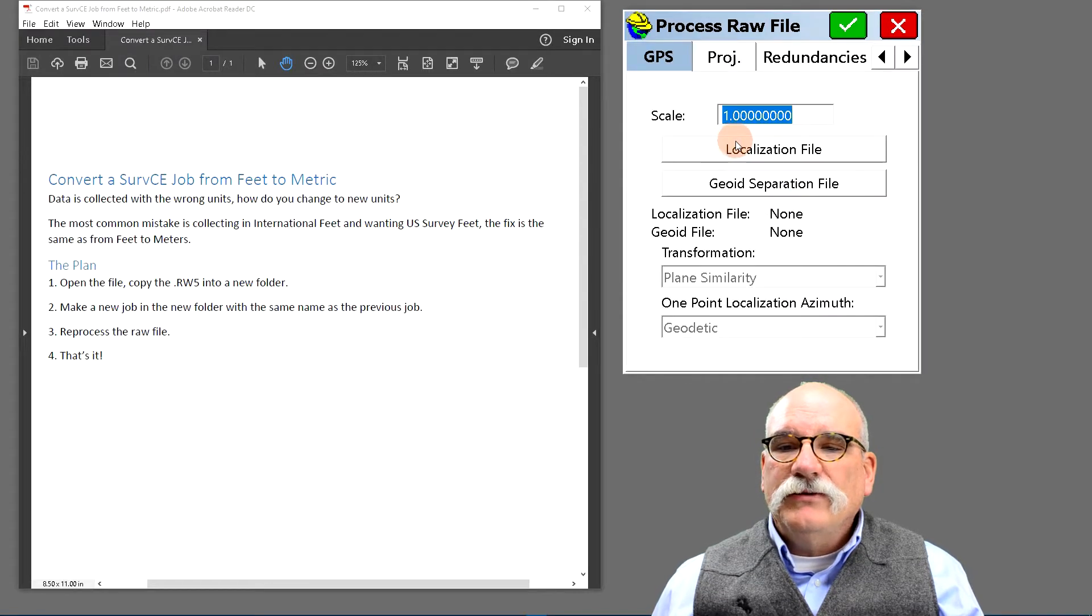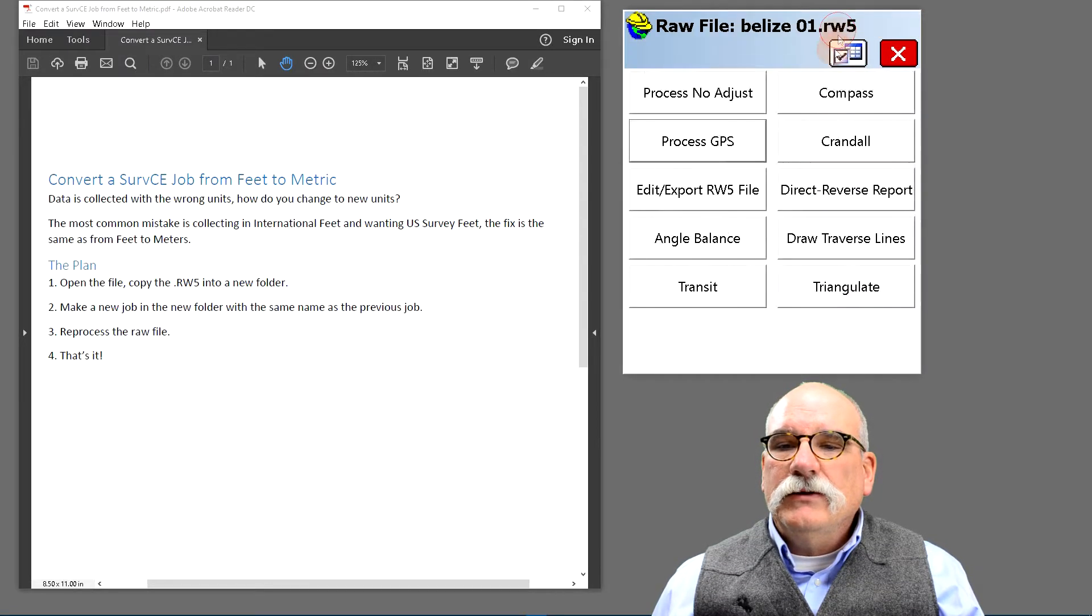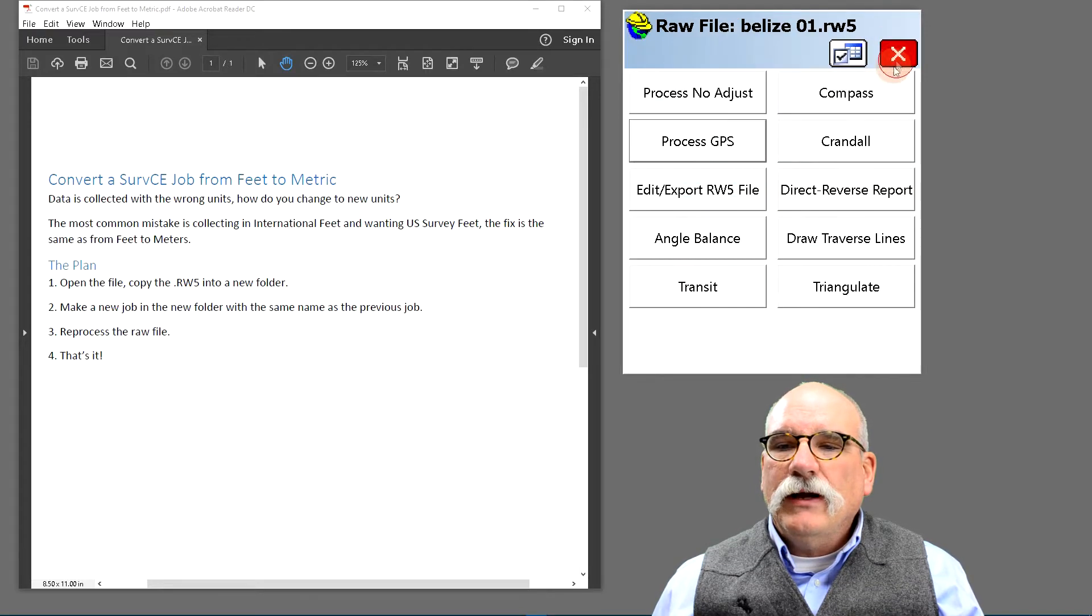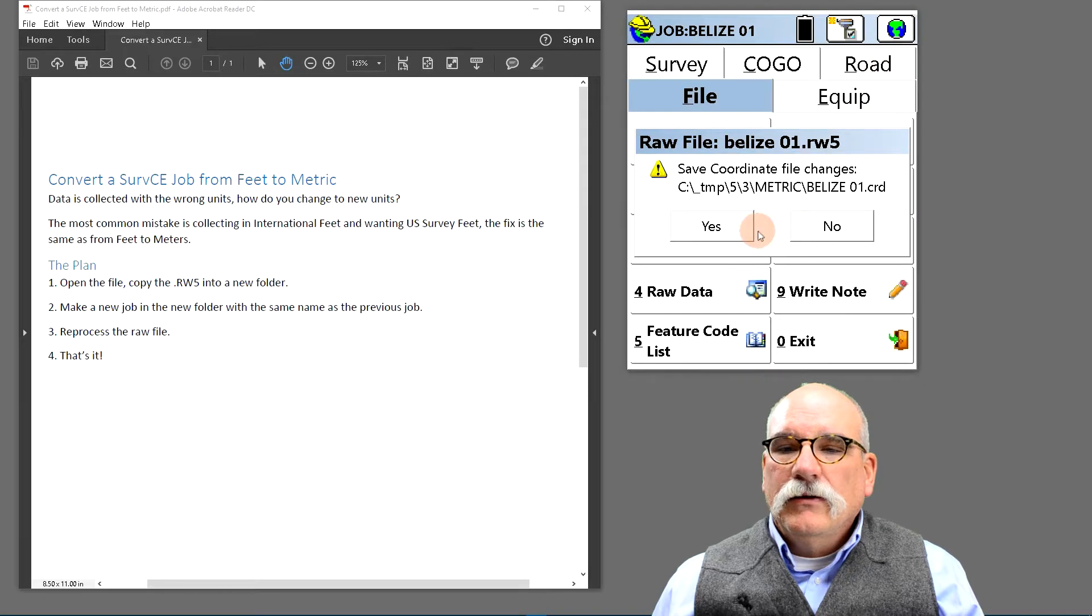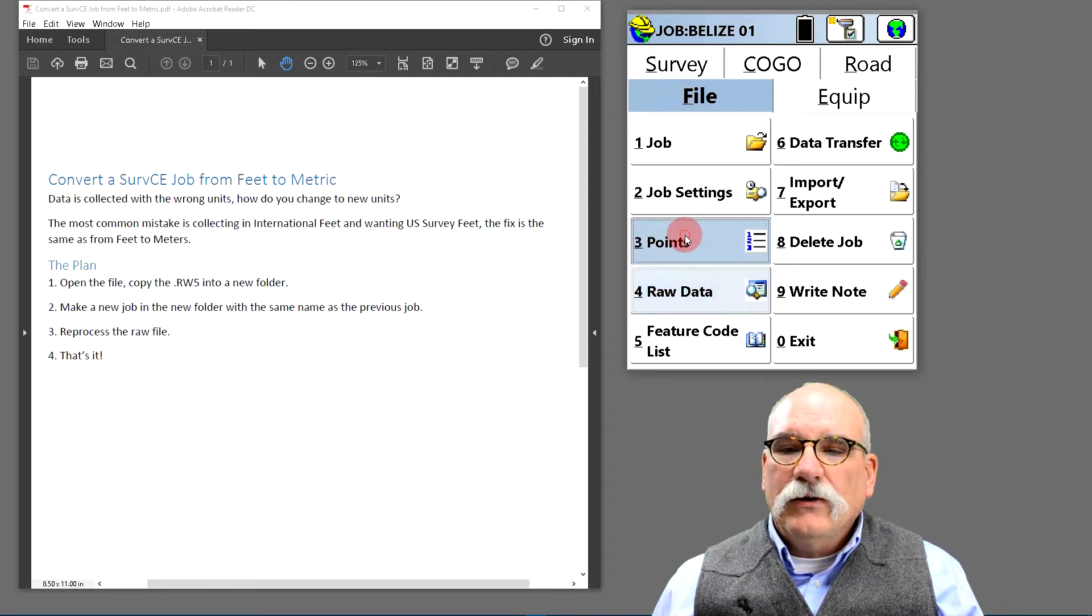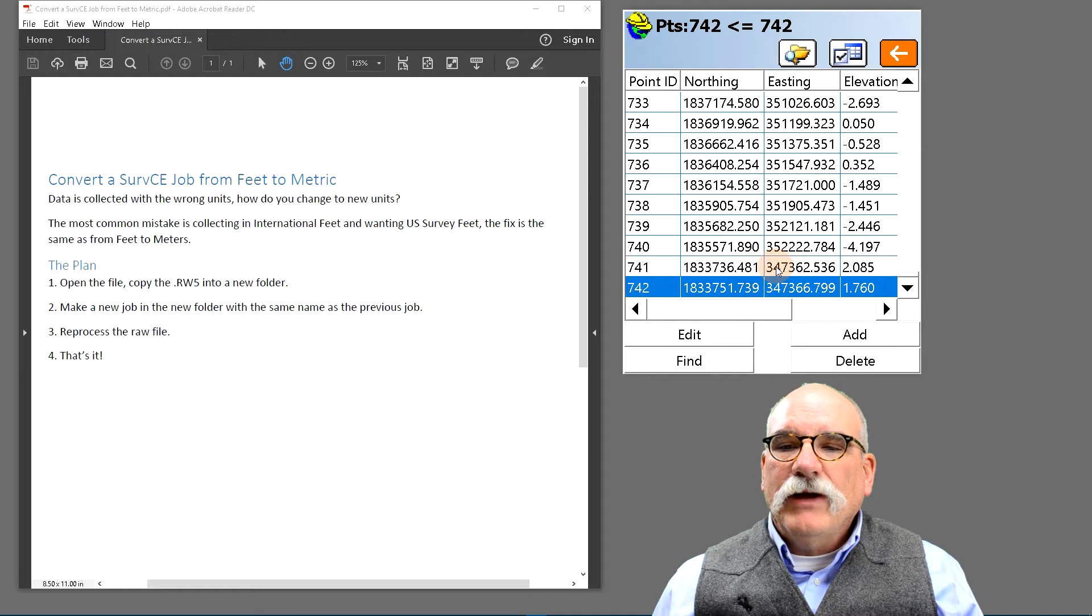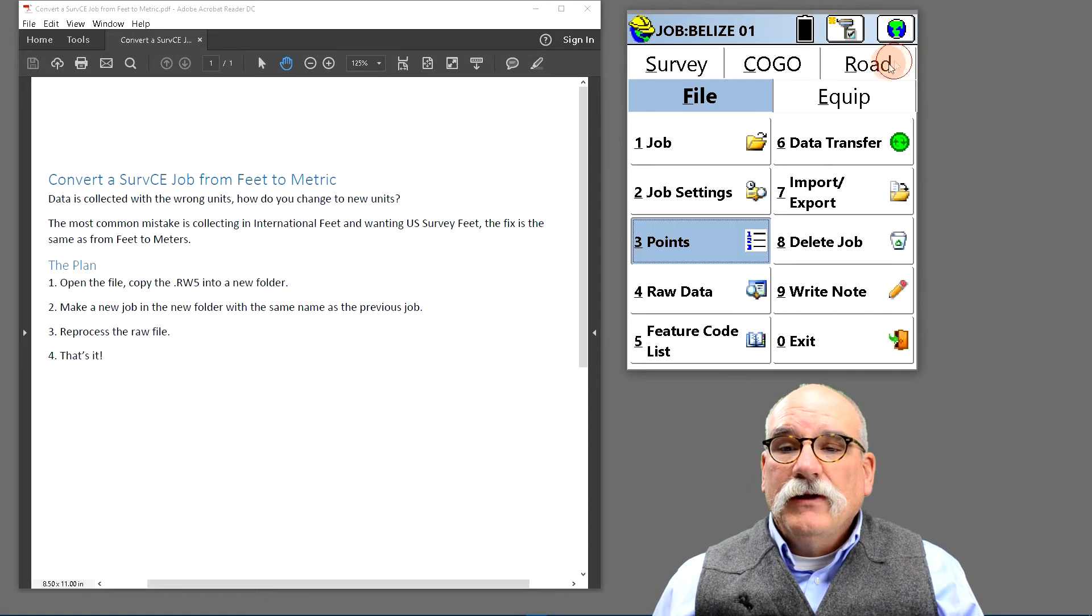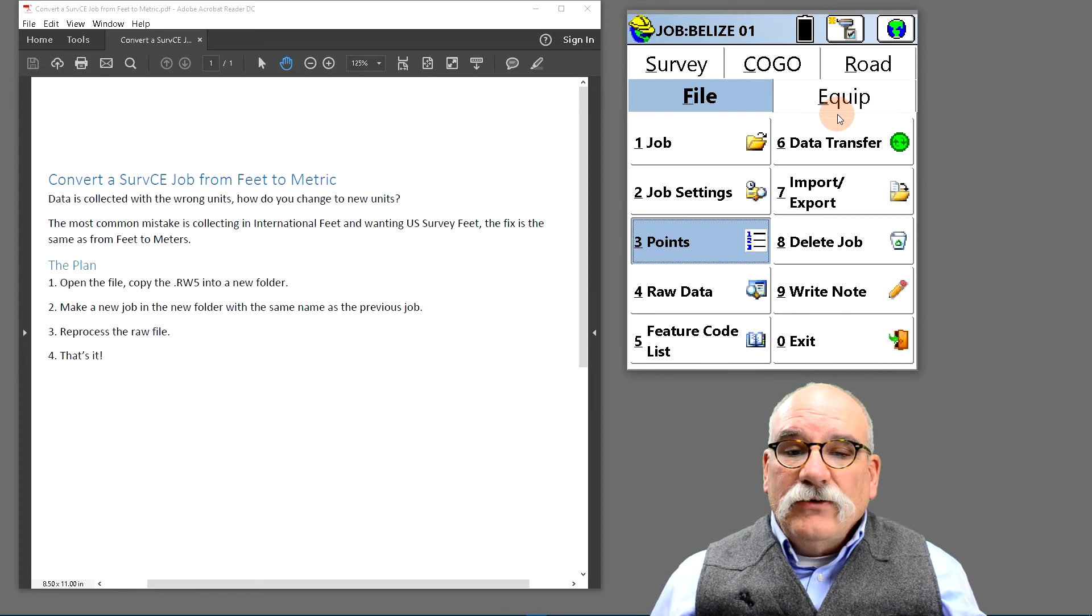Click on process GPS, green check mark, new values computed and I can tell that they're correct. Save the coordinate file changes, look at points and these are now metric elevations, northings and eastings. That's all there is to it.